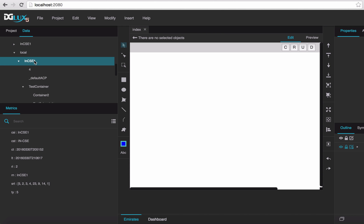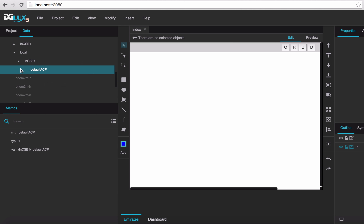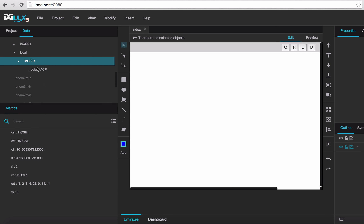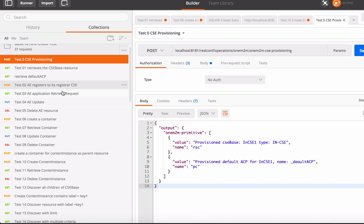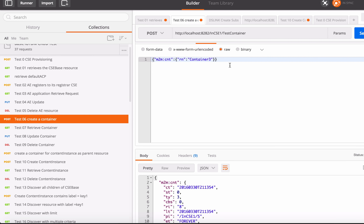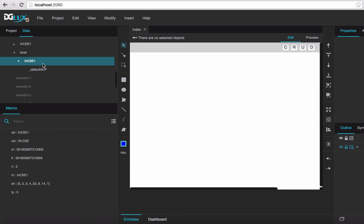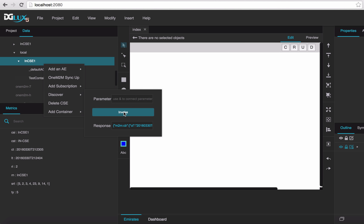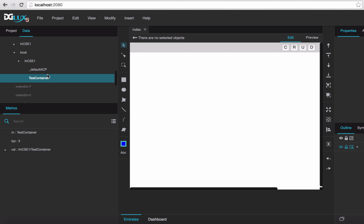After provisioning the CSE, let's update it. Currently the CSE is an empty CSE. So let's create a resource container — a test container. Now let's see in digilux. The digilux cannot know that somebody created a new resource, so we have to retrieve it by clicking.